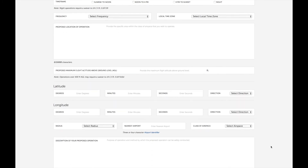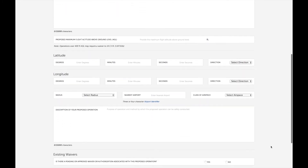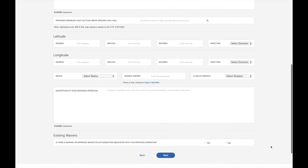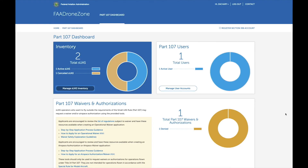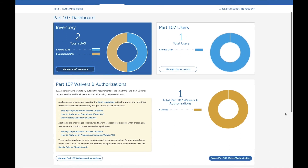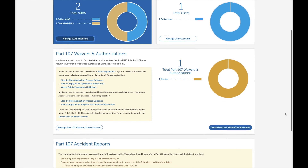You will click the Next button, which will give you the ability to review the information you've provided, and then you will submit. Once it has been submitted, you can simply return to your dashboard and see if and when your request has been approved or denied, and the reasoning for the approval or denial.